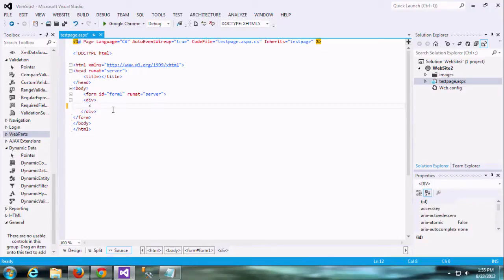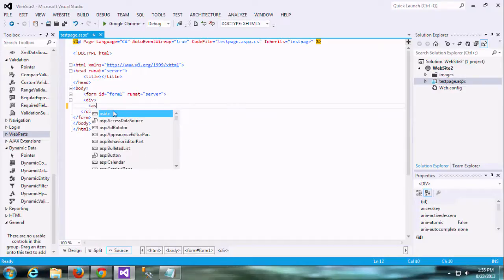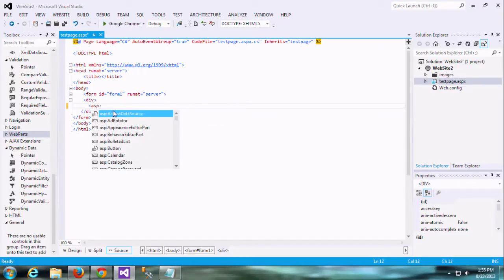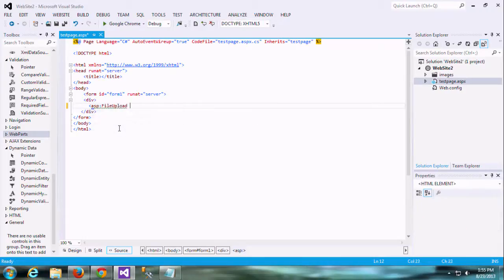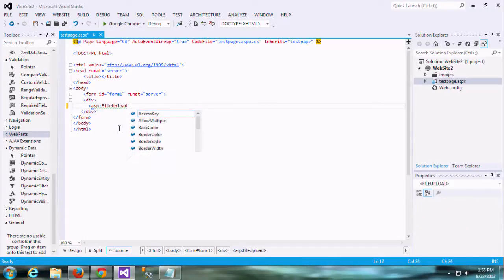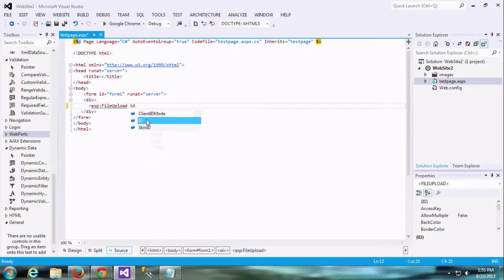Now we are going to add the file upload control. There is a tag called ASP:FileUpload. This is the tag for the file upload control. File upload control is normally used to fetch the files from the local computer or some drive.